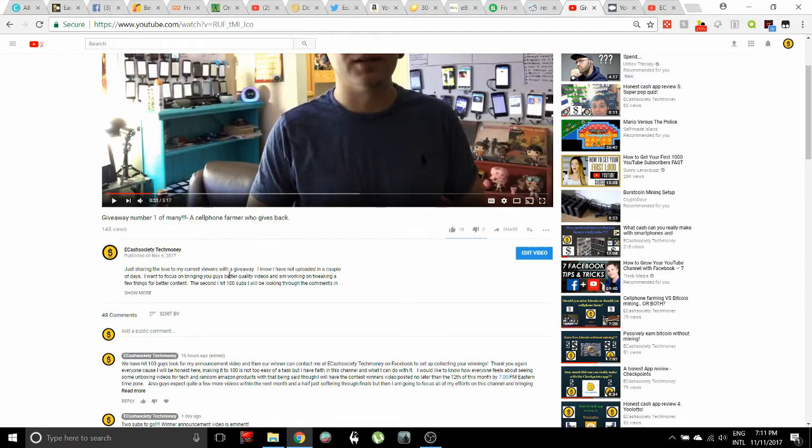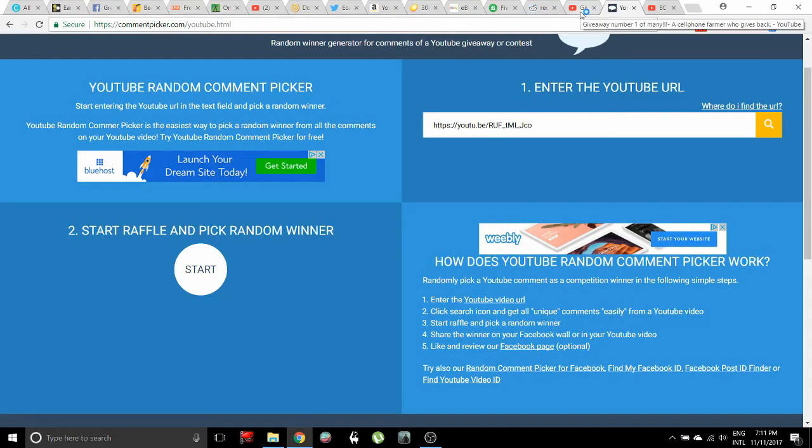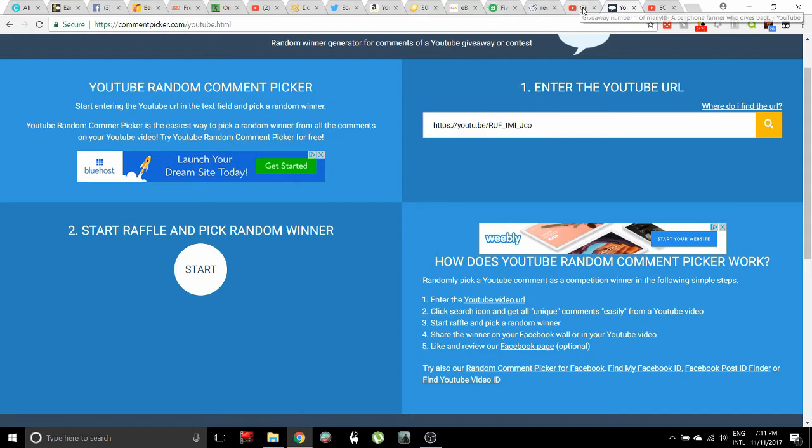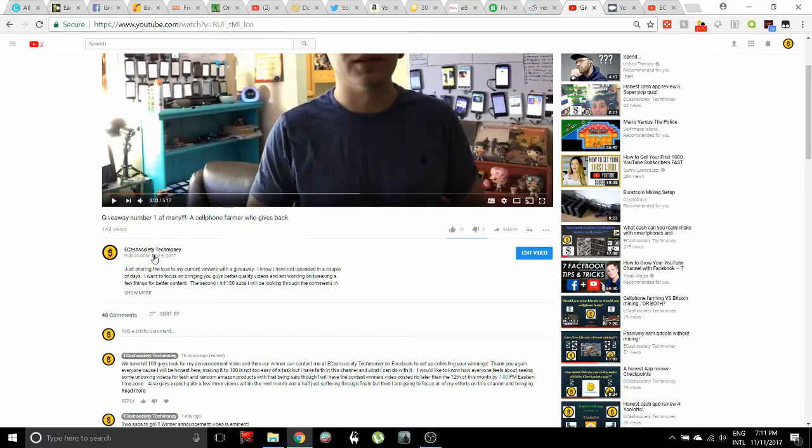Basically, I have my random comment selector over here. We're just going to press this little button and click start, and it's going to select a random comment.